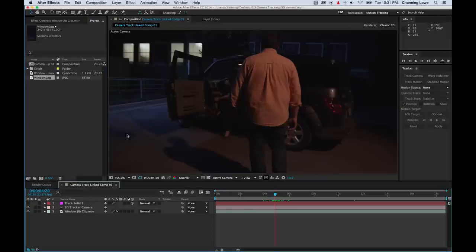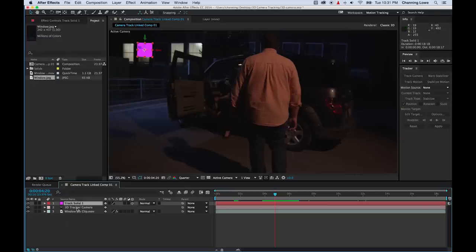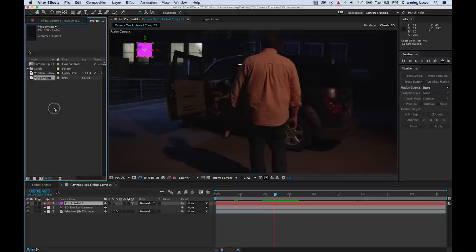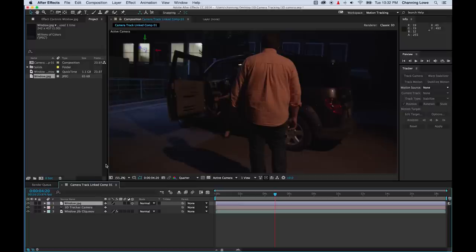I'm going to go back to my comp and turn back on my track solid. Now you've got to make sure you do this properly — have the track solid selected. While the track solid is selected, I'm going to grab my window JPEG and drag it down. You have to hold down Option while dragging it and drop it on the track solid. It will replace the track solid with the window in the exact same depth — the exact same plane that the wall is in.